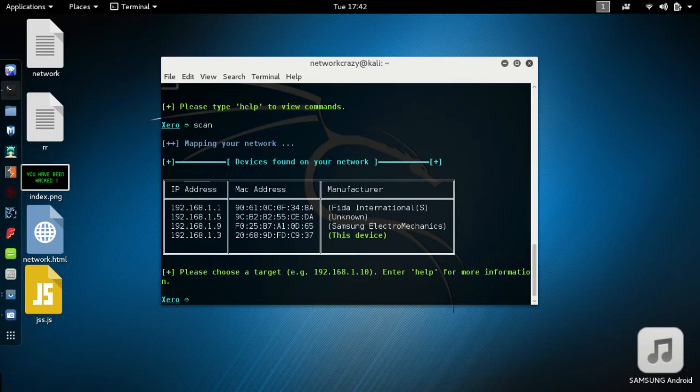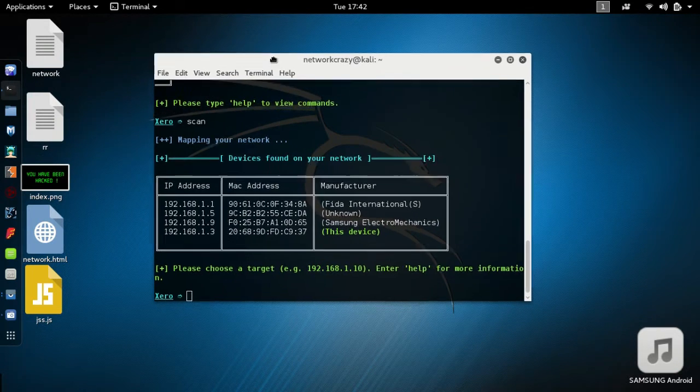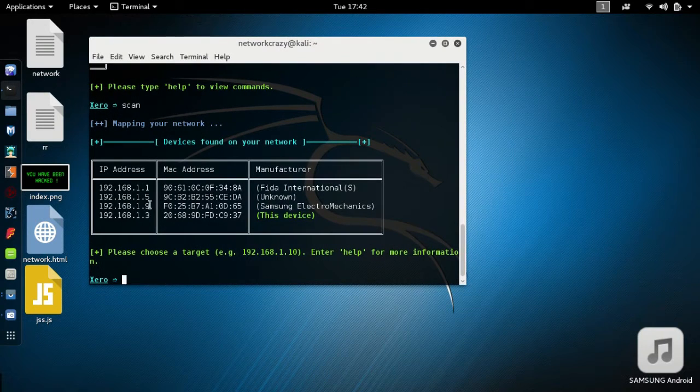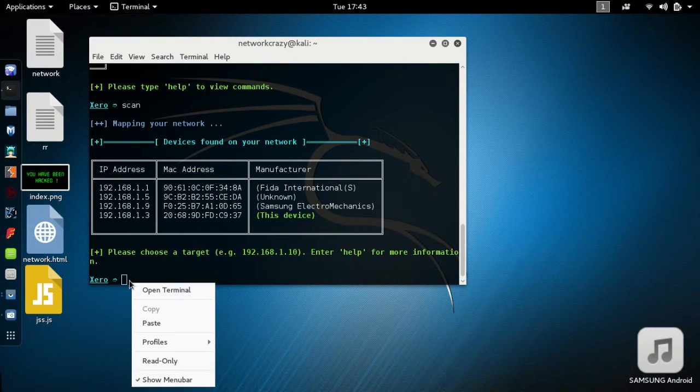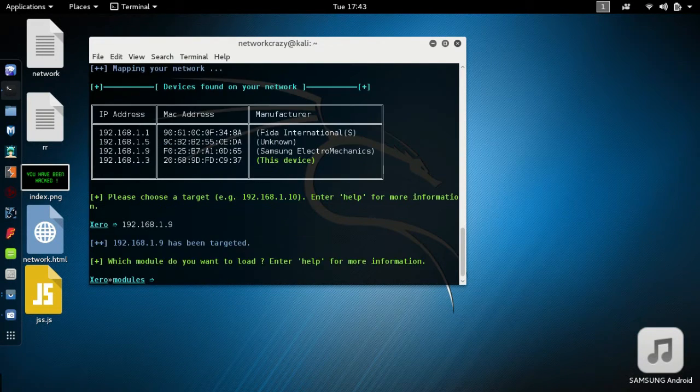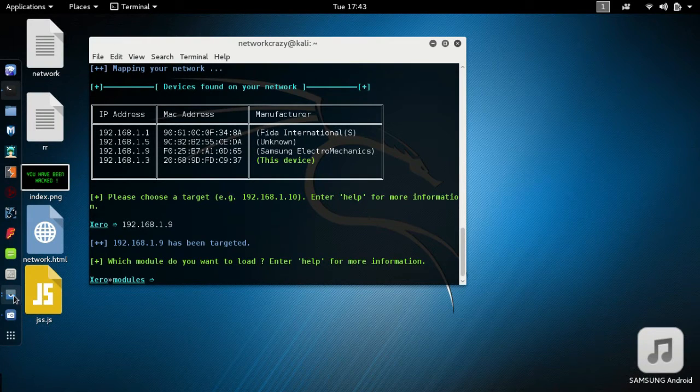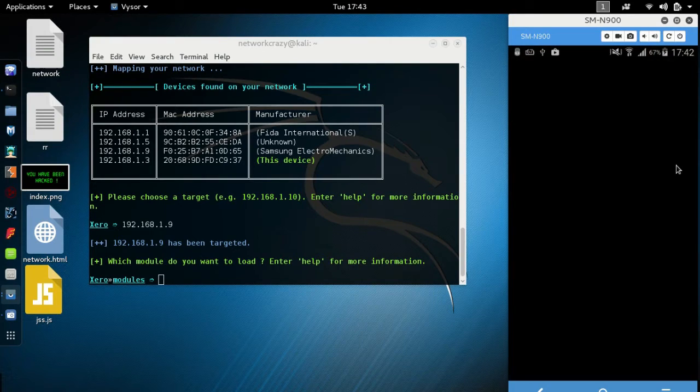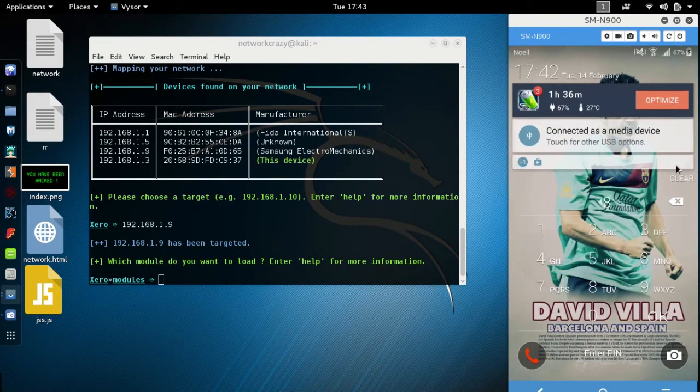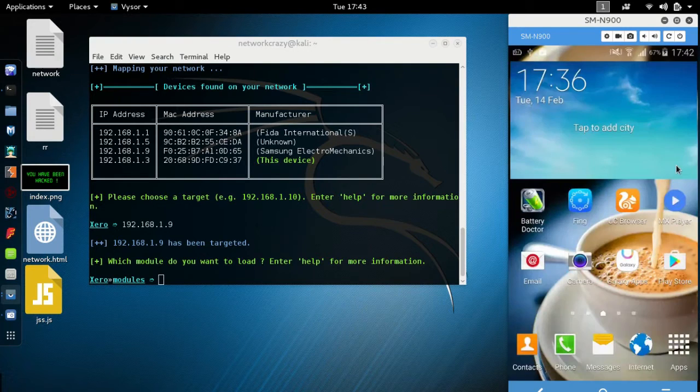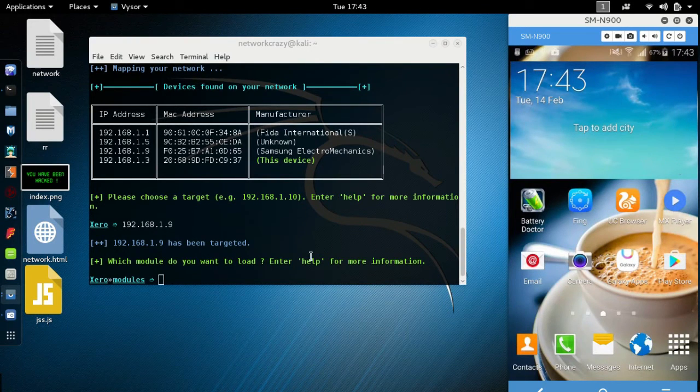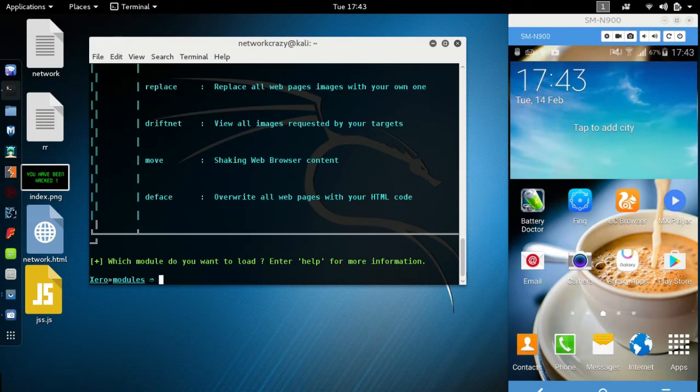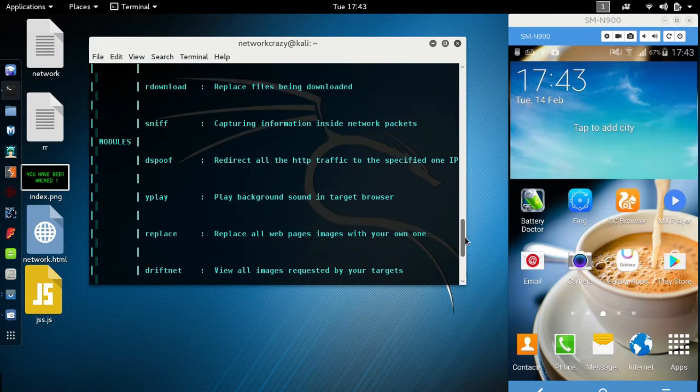Let's say the devices are available - Samsung Electro Mechanics. This is our target IP address. Copy this, paste here, hit enter. This is our device.